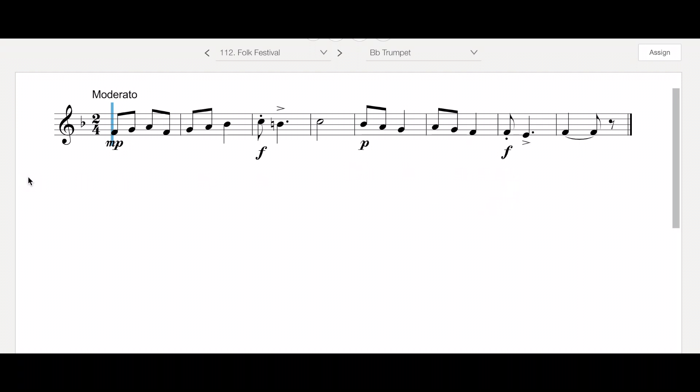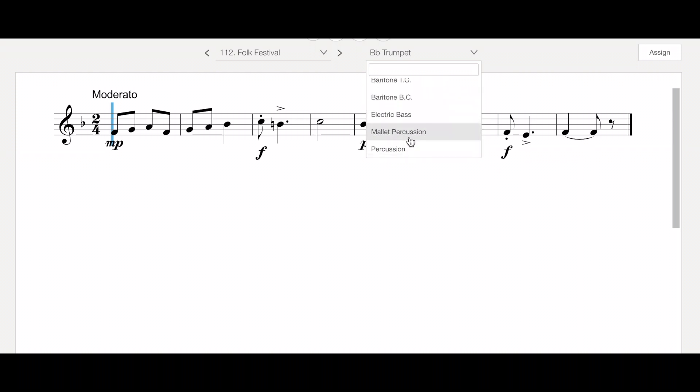And then last but not least, hopefully this was the first thing you looked at, key signature and time signature. We're working out of the key of concert E-flat, and we have two, four time.